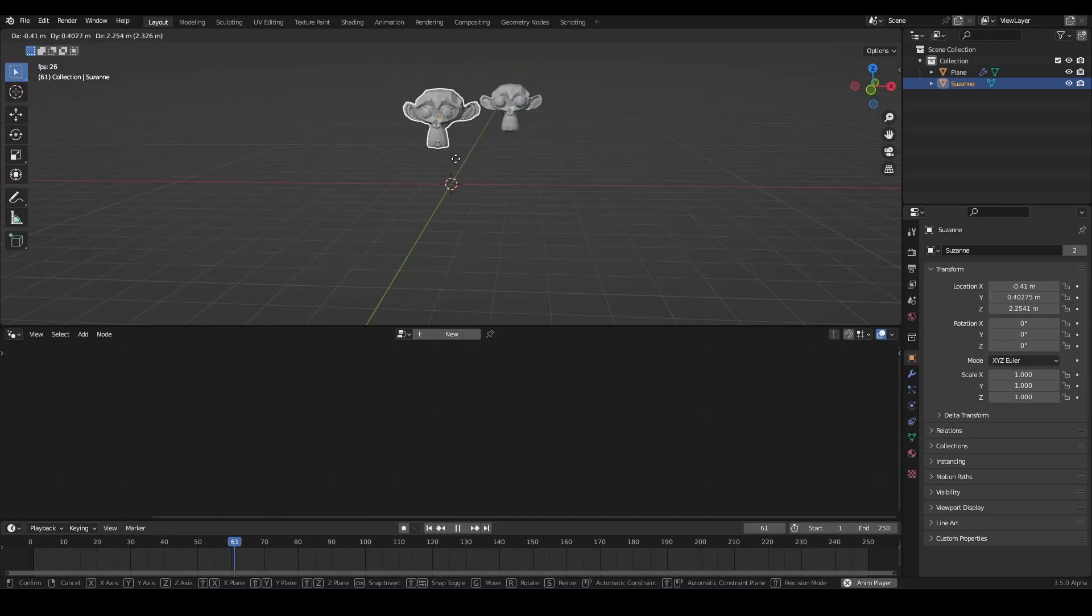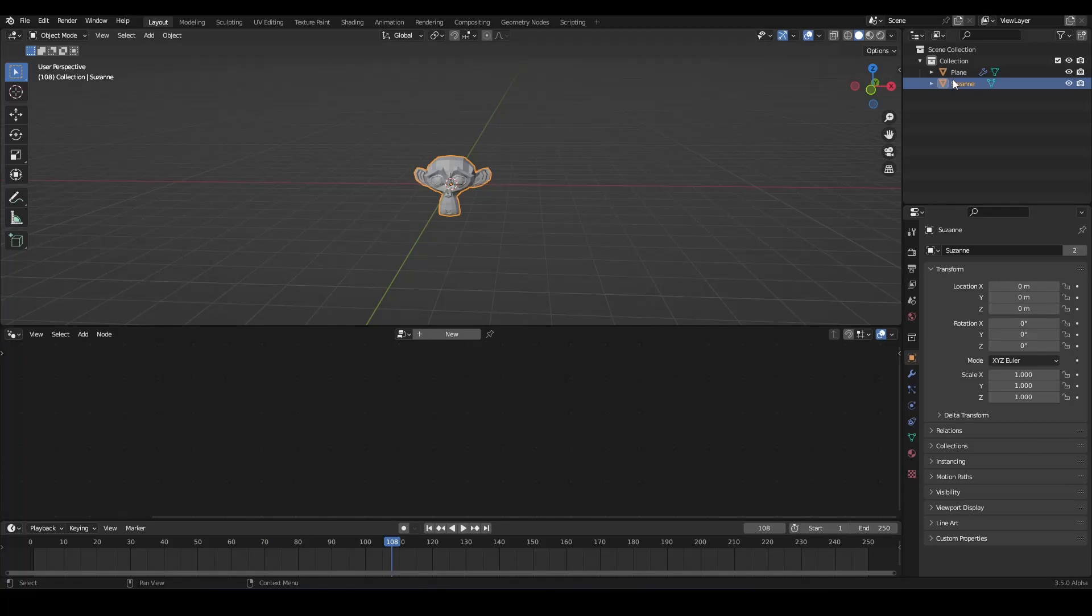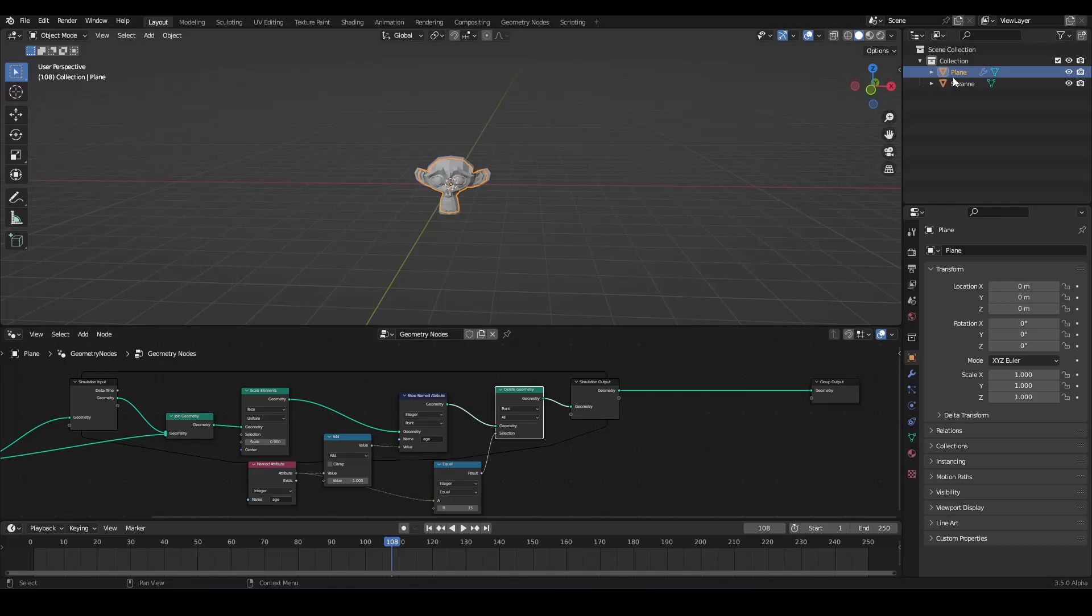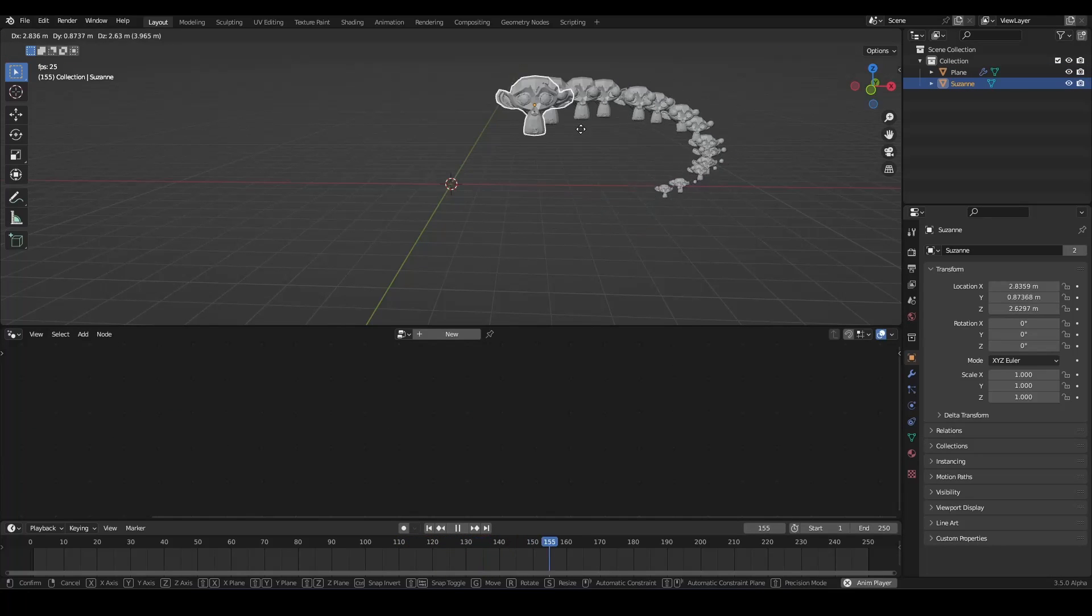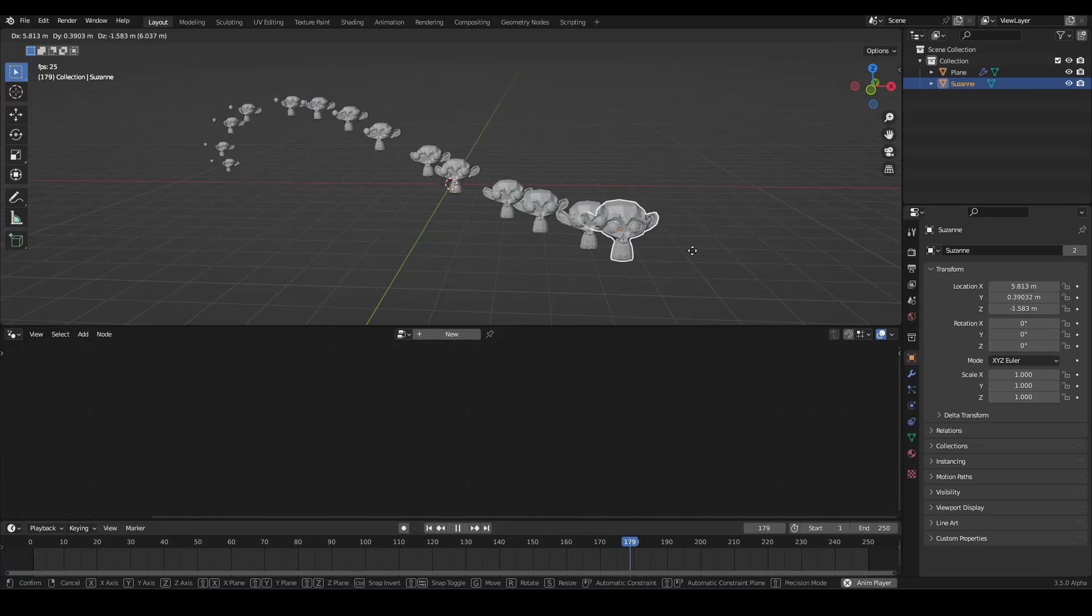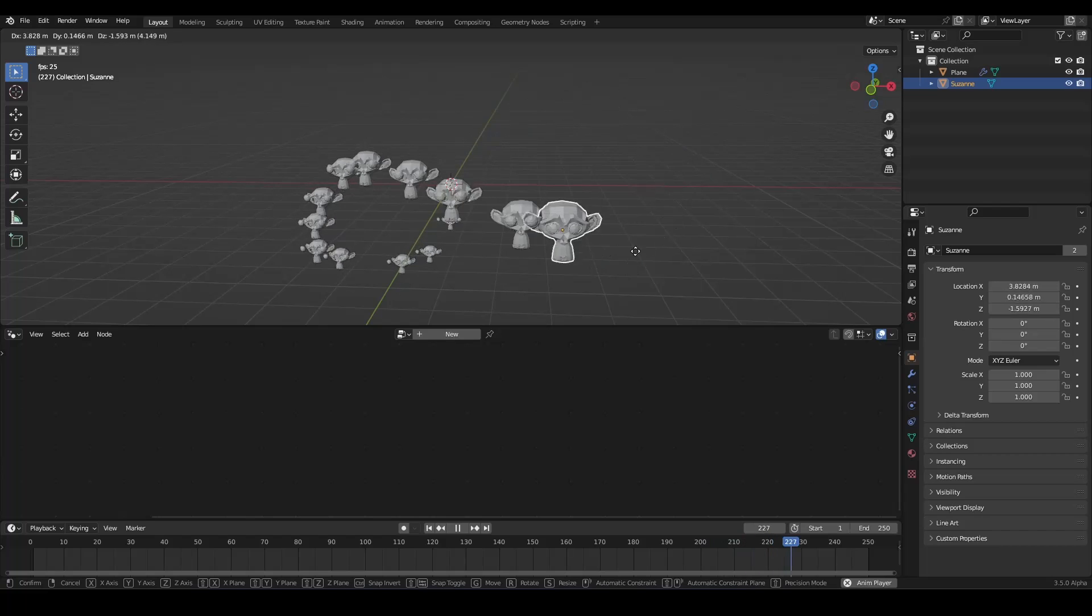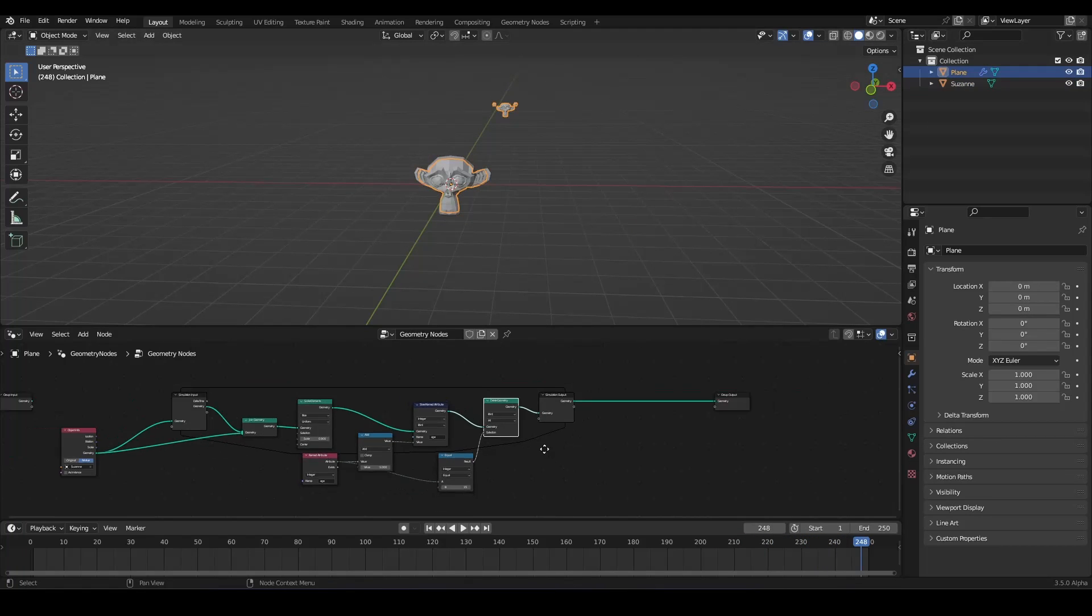So we only have three iterations. But of course, we want to have a little bit more. So maybe 15 iterations. And now we have something like this. And of course, you can have more if you want to.